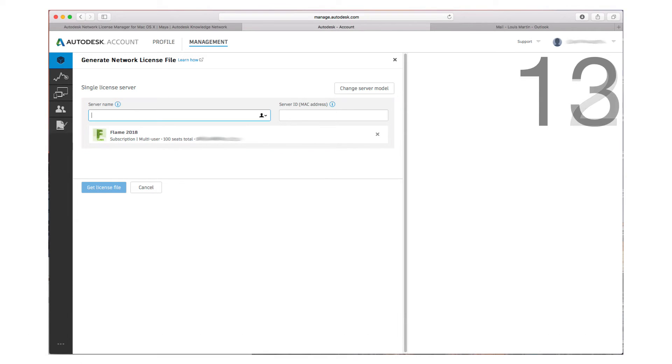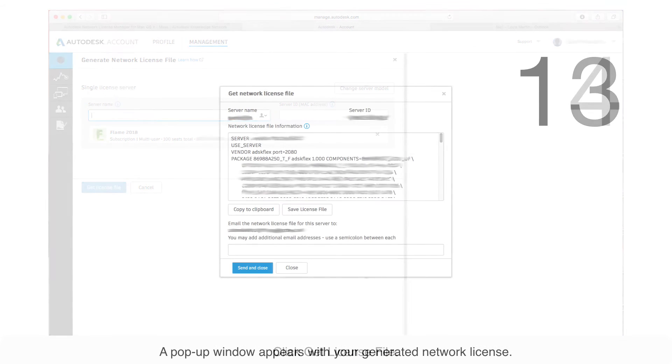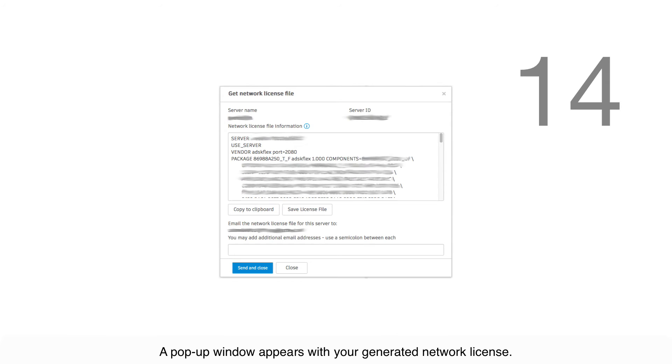Click Get License File. A pop-up window appears with your generated network license.